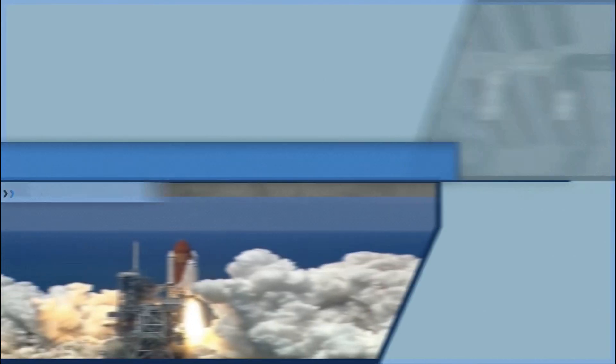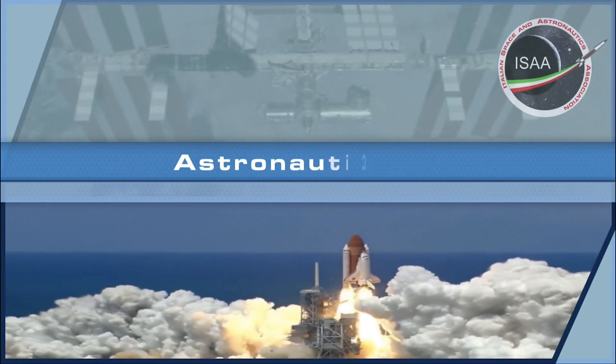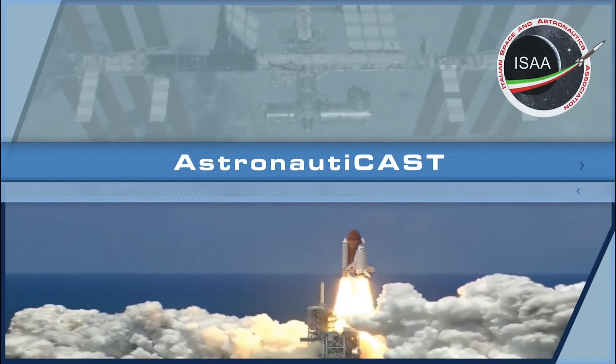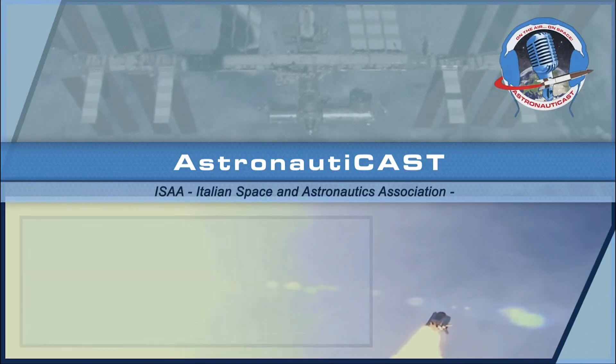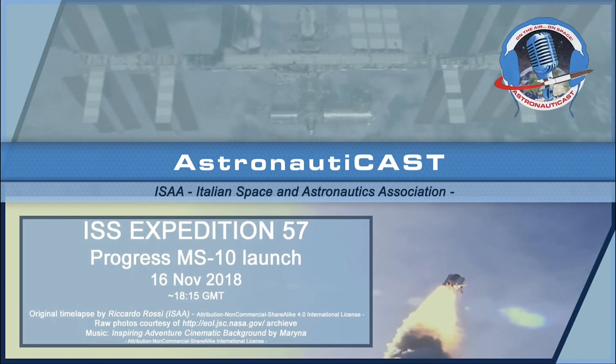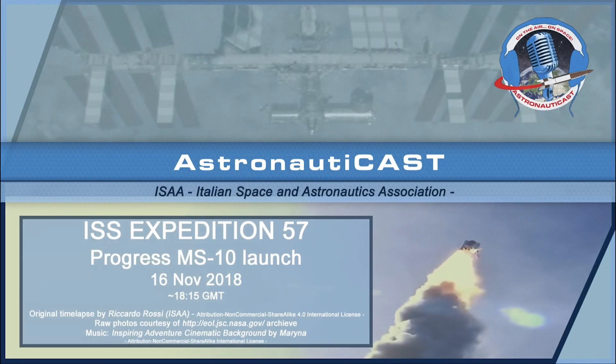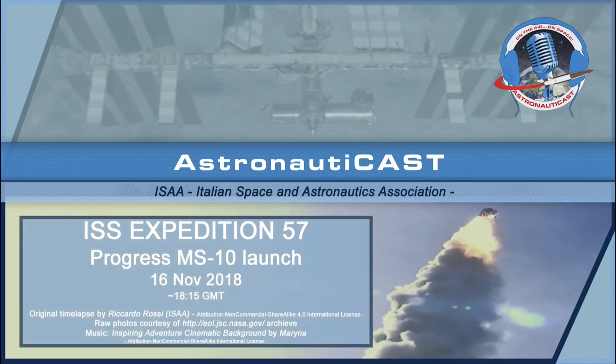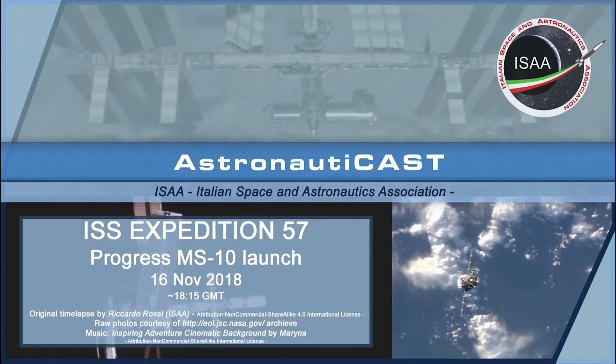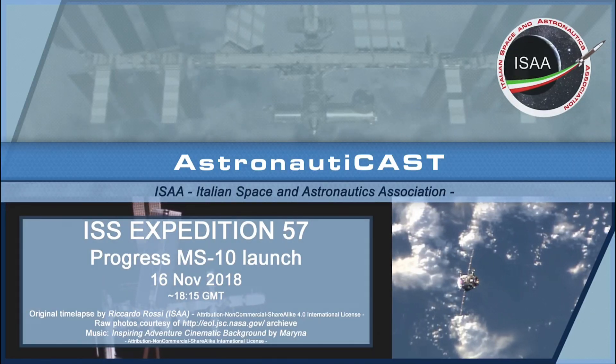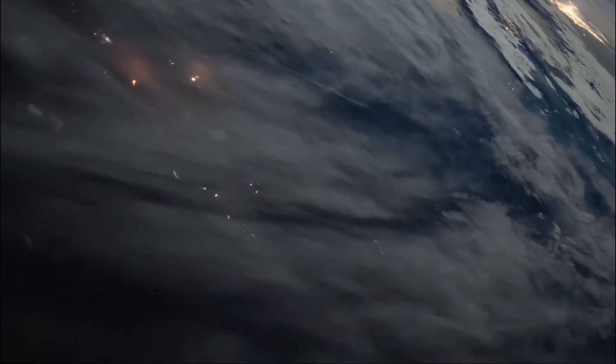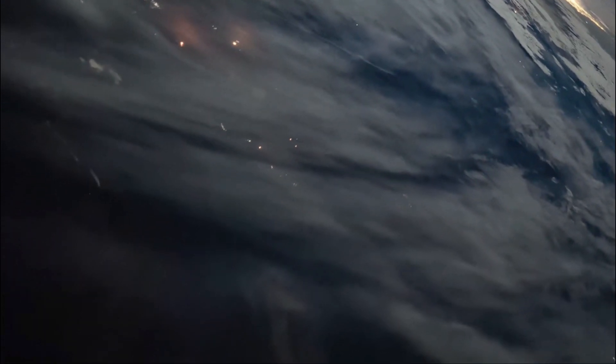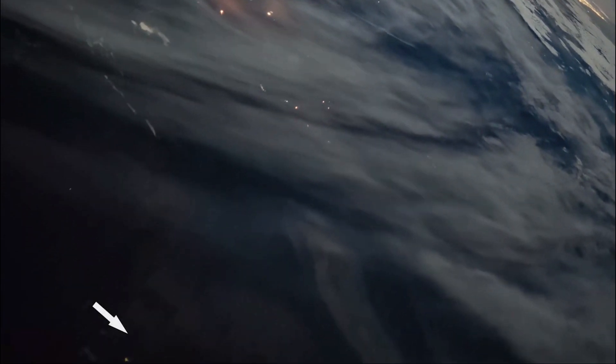Now the International Space Station just a couple of years ago celebrated its 25th anniversary. That was back in 2023. So it's been up there running various scientific experiments and exploration.